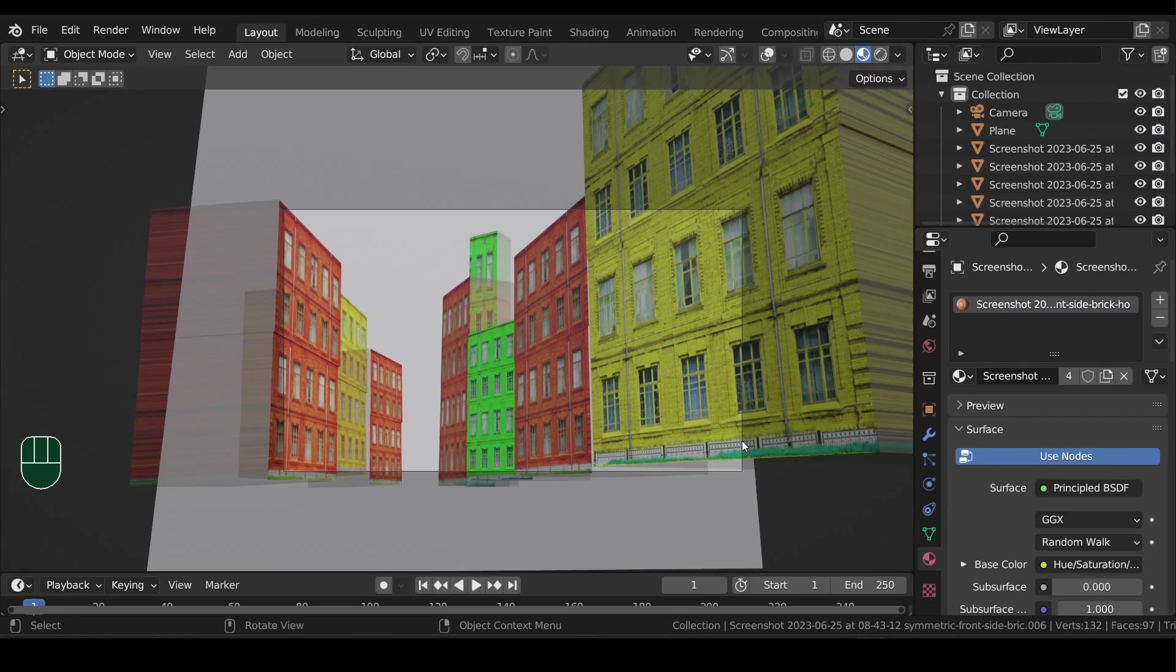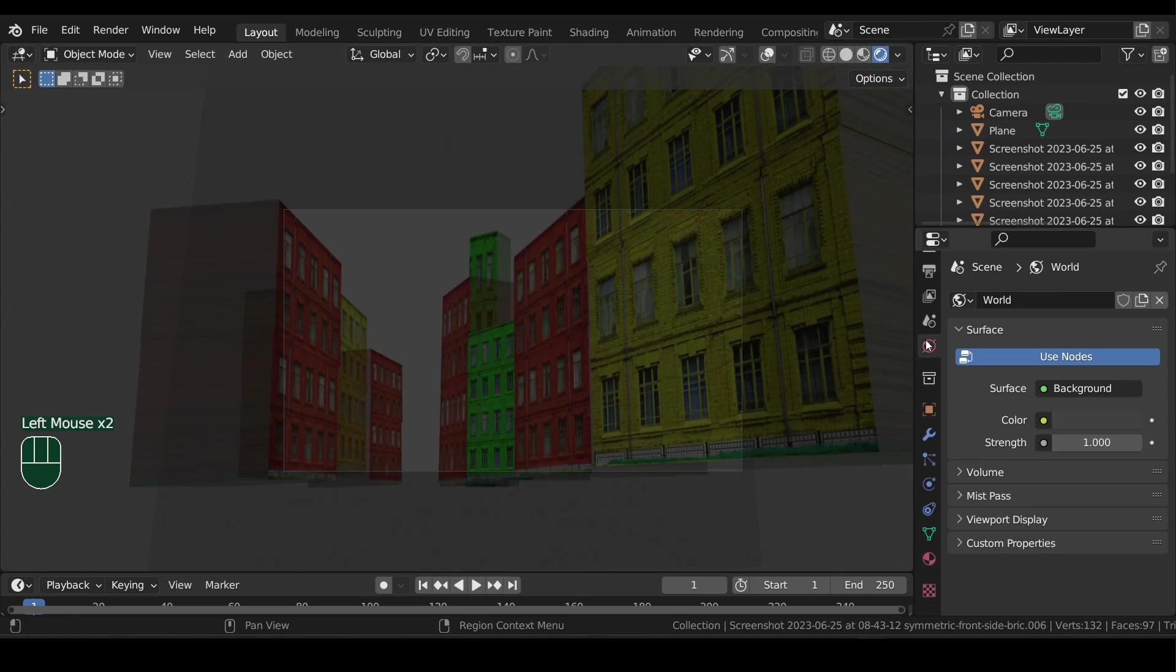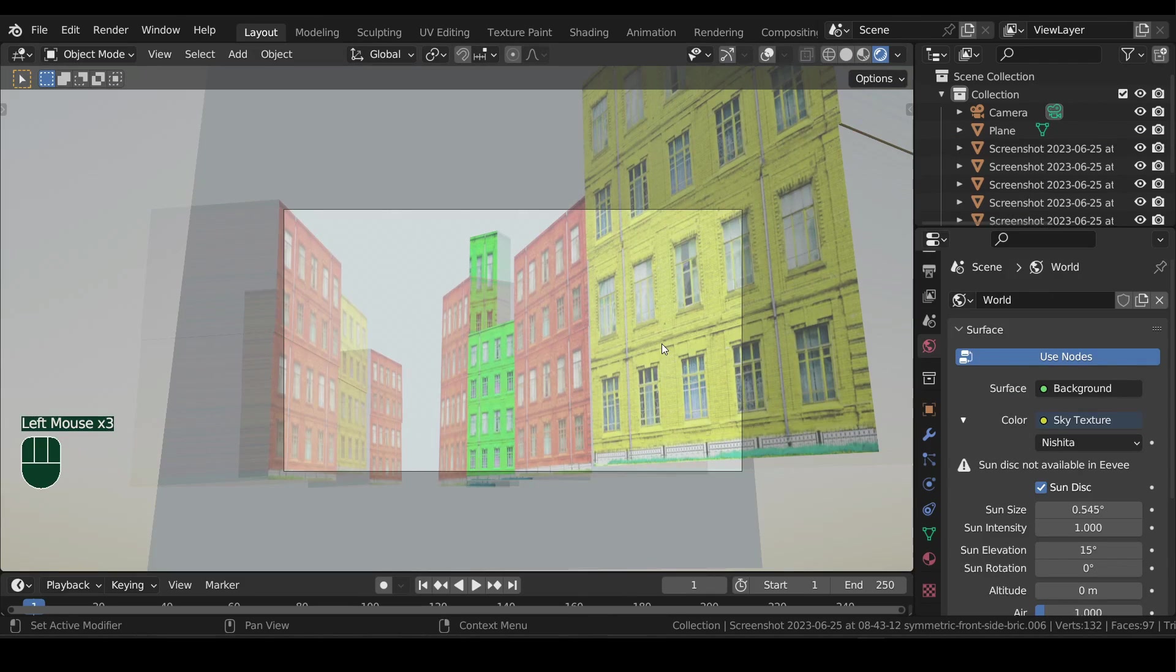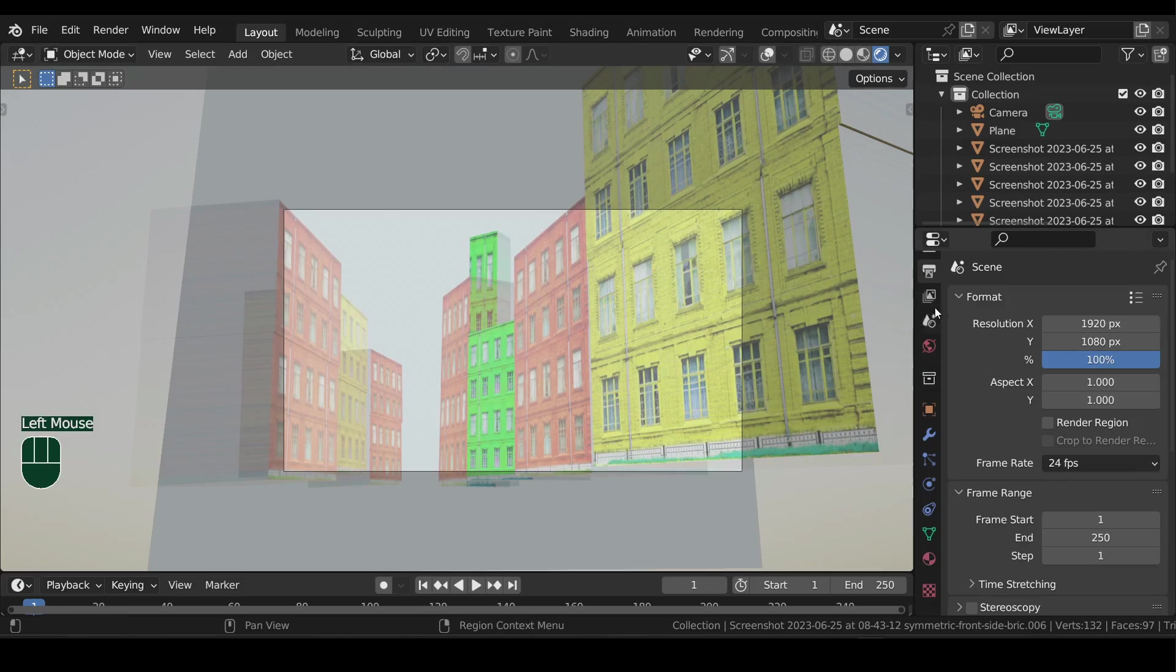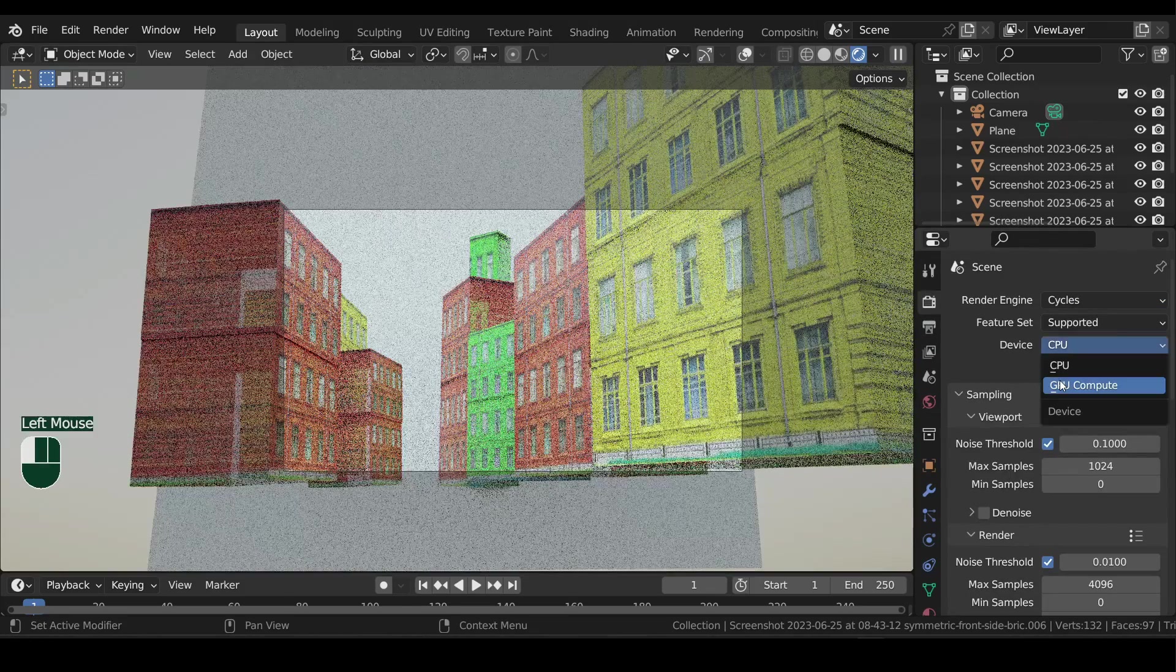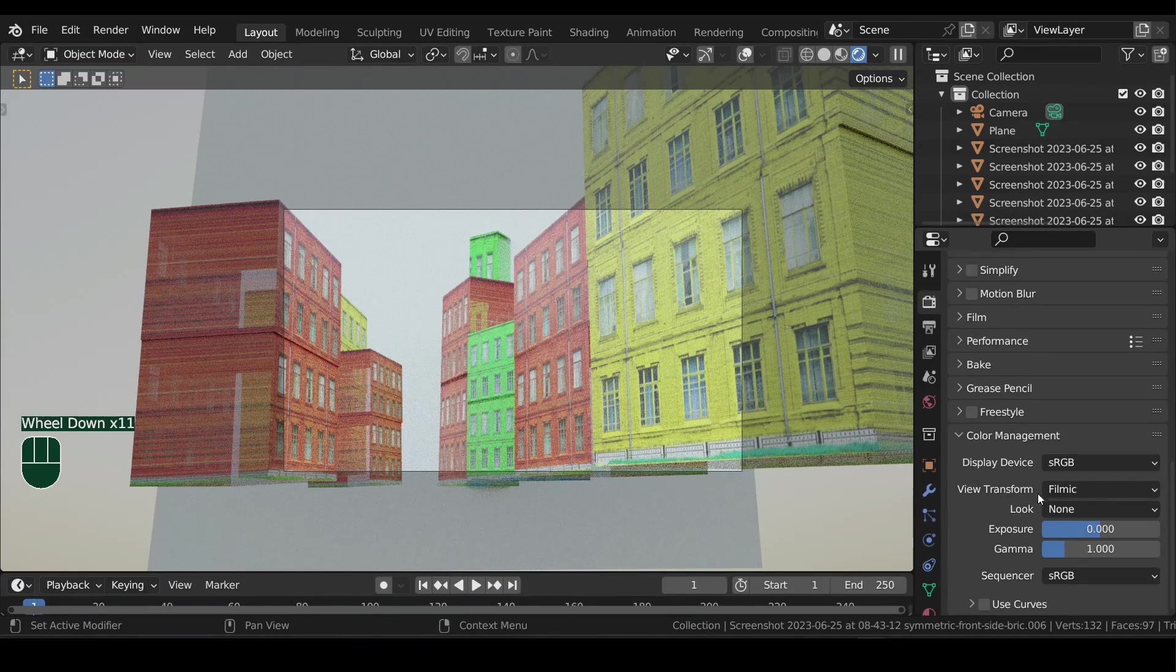For lighting, go to world properties and under color, select sky texture. Before we change anything here, change the render engine to cycles first. Device to GPU for faster results.